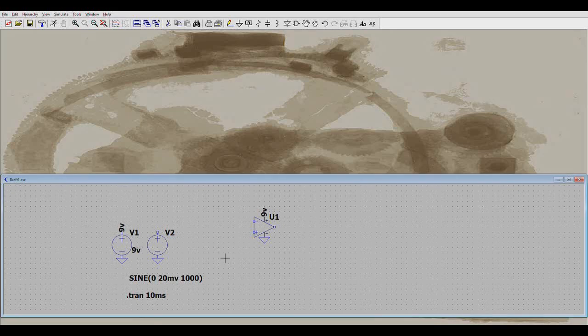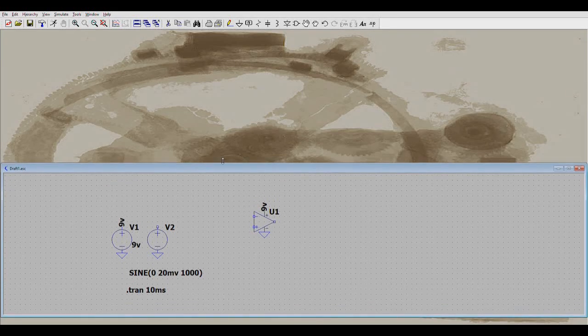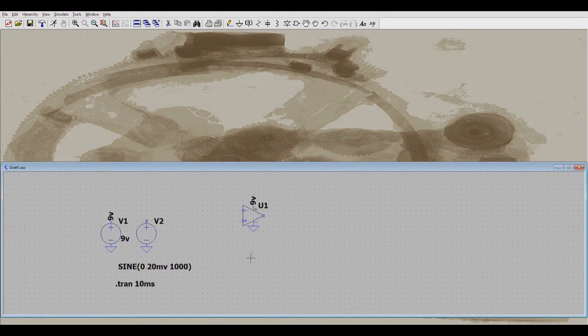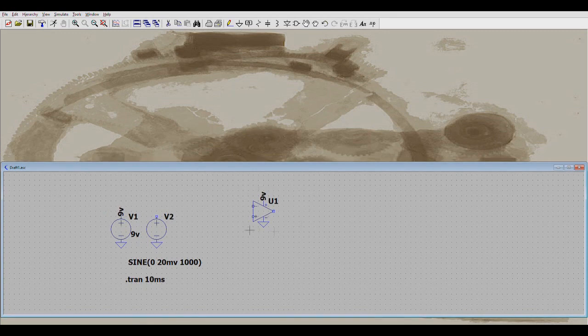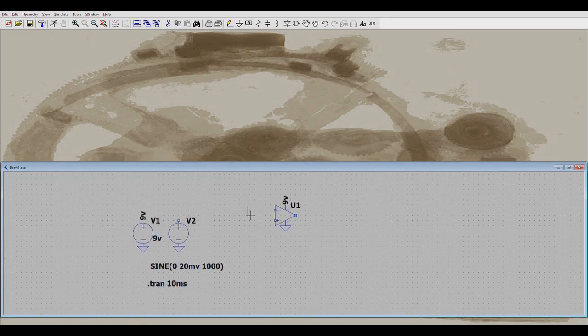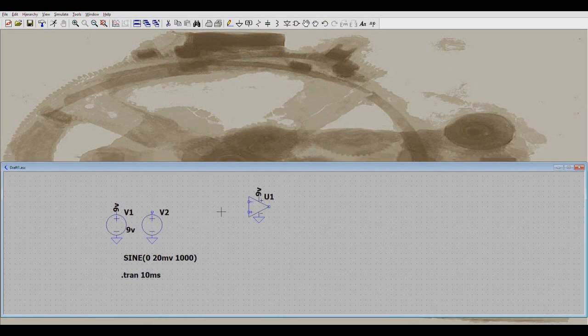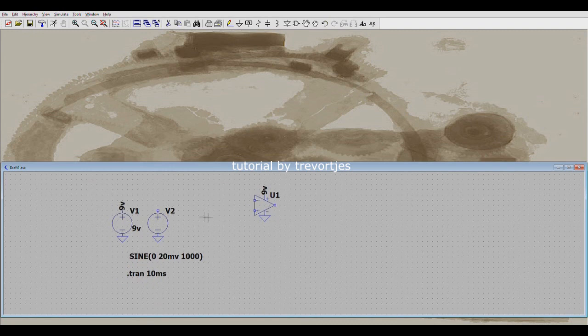So you want to make an audio amplifier, so you have a small input voltage and you want a higher output voltage. What you could use is indeed an op amp to do that, but you only have a single supply.